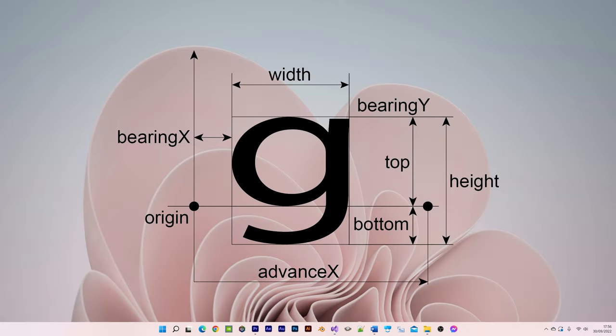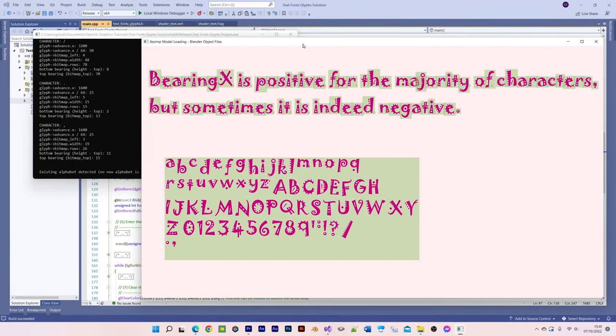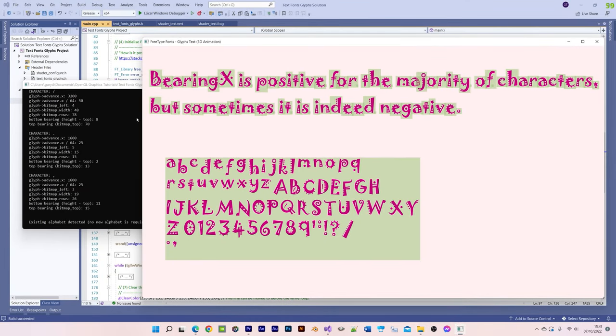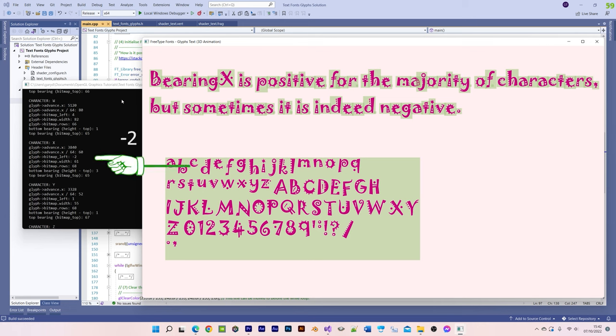It's definitely worth understanding some of the glyph metrics that are being used to position and align the font characters. In particular, bearing x, bearing y, and the horizontal advance.